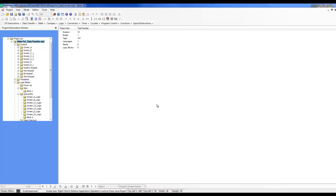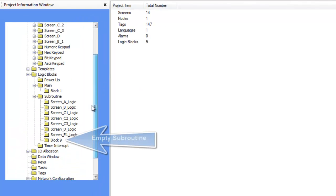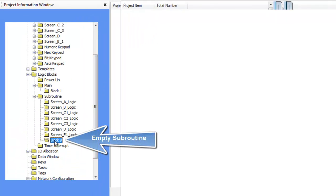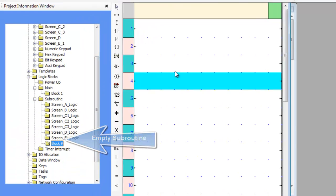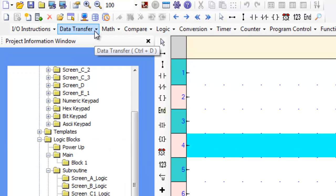Hi, my name is Abdurrahman from Maple Systems and I will be going over the data transfer ladder logic instructions. Let's scroll over to an empty subroutine in the ladder logic tab and see what the instructions look like.